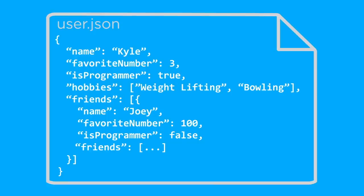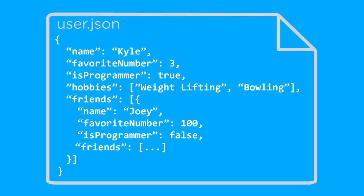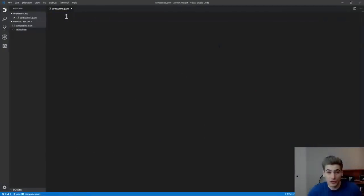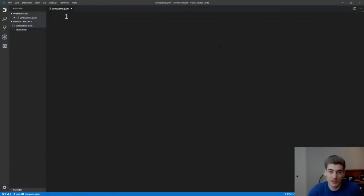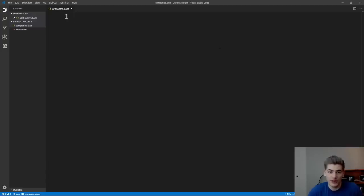Now that we understand what JSON is and the syntax involved with writing JSON, I'm going to jump into a live example of me writing a JSON file and then parsing that file in JavaScript. So I have Visual Studio Code open, and I'm inside of a file called companies.json, where we're going to store an array of different companies, and each of these companies is going to have a name, number of employees, a CEO, and the rating out of five.